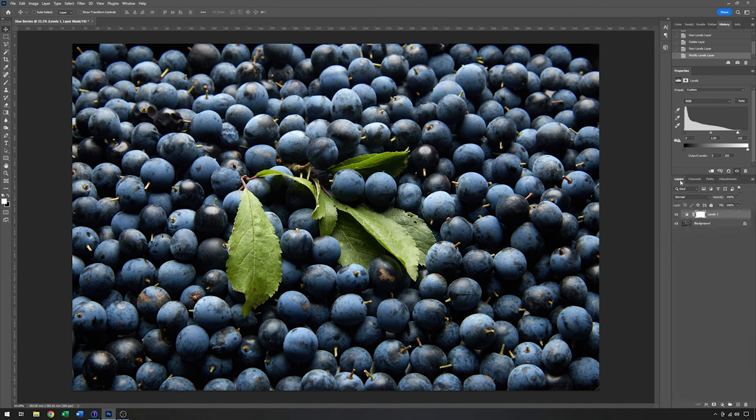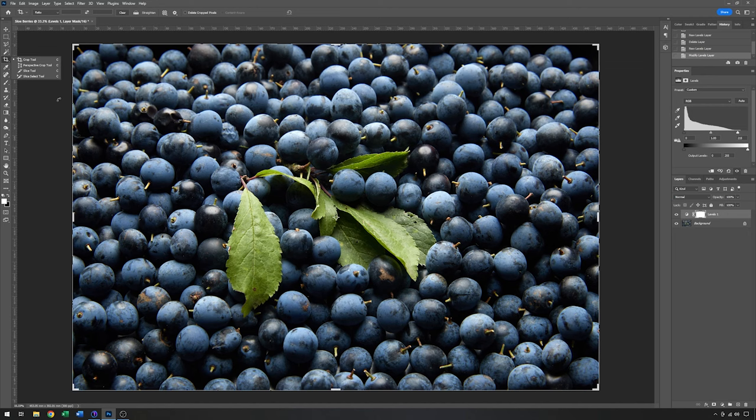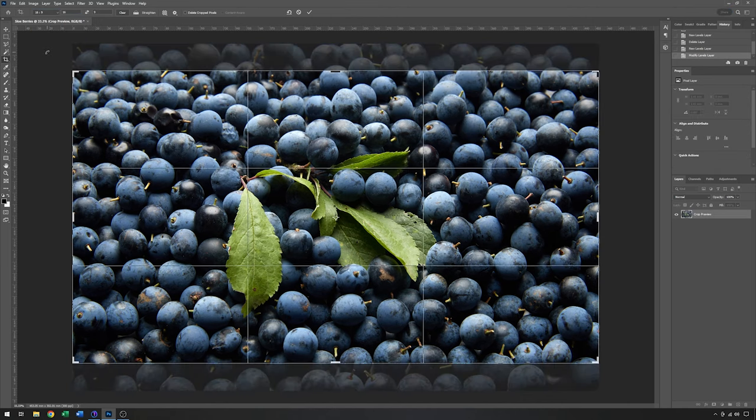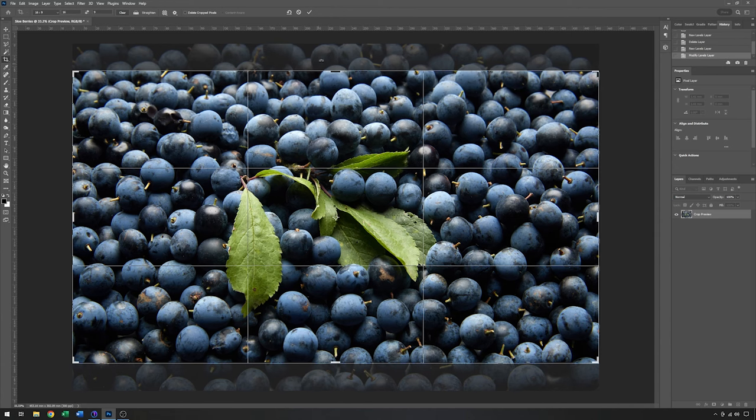So with that now done, I think the only other thing that I would want to do is maybe apply a crop. So I'll click on the crop tool. Now as I'm using this for video, I'm going to use a specific ratio of 16 by 9. And I think that's pretty good just as it is. So I'm just going to commit to that.